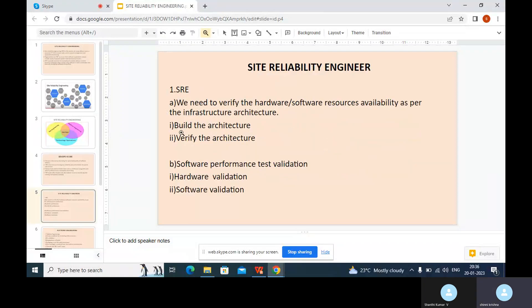Before doing site-reliability engineering, first of all we need to verify the hardware and software resources availability as per the infrastructure architecture. We need to check the hardware and software resources for SRE, then build and verify this architecture.